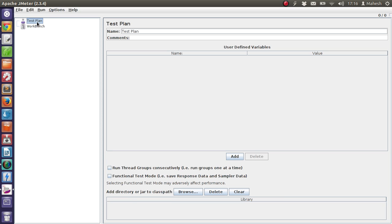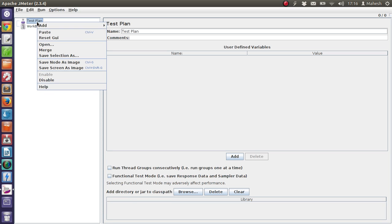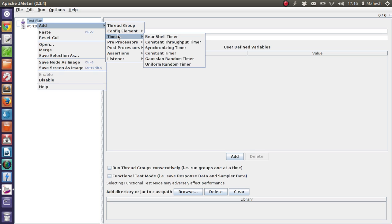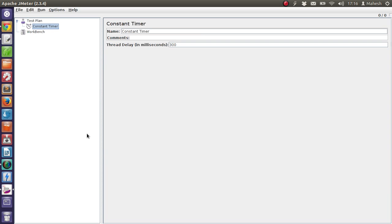You can add that timer by clicking on test plan, add, then timer, then Constant Timer. You'll find that it has specific name field, comment field, and then thread delay in milliseconds.